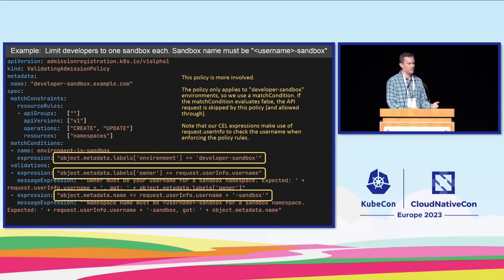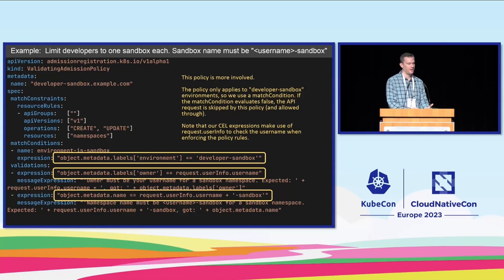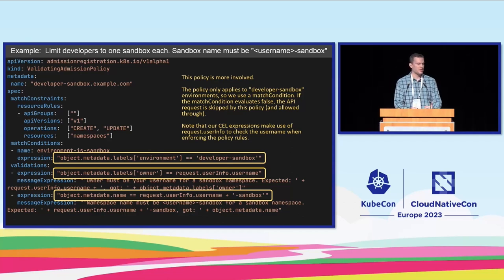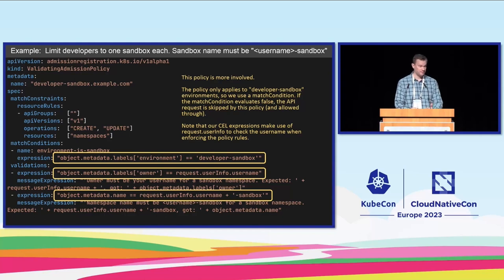So we can do that again. Here we're also checking namespaces. We only care about namespaces where the environment label is set to developer sandbox. So we set that as a match condition and then we set our two validation rules.